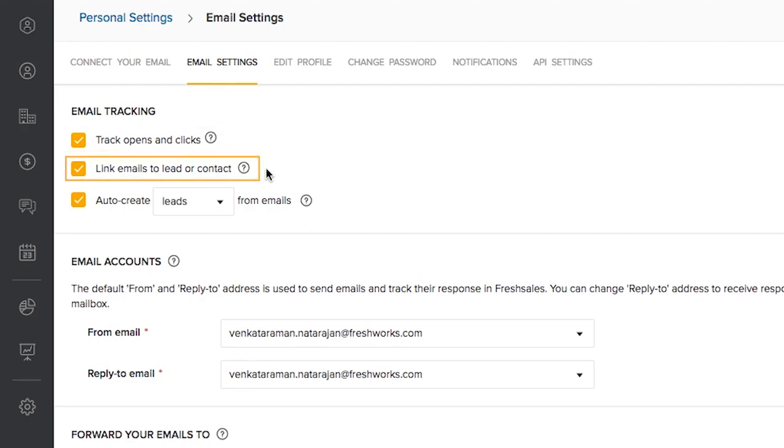Link emails to lead or contacts. Please ensure you have this option enabled if you would like to have your CRM and email in sync. This is primarily to ensure that the conversation with your leads are updated on both ends. A few businesses don't like all their emails with the leads to be synced. In such cases, you can turn this option off.